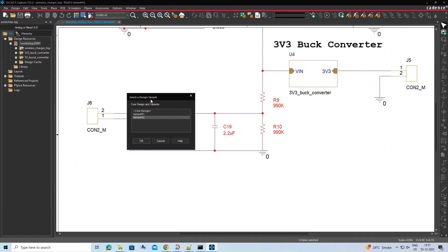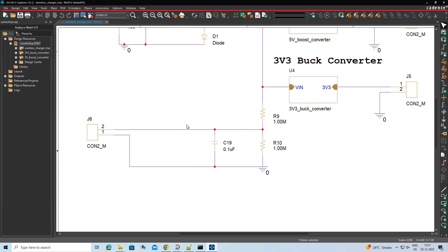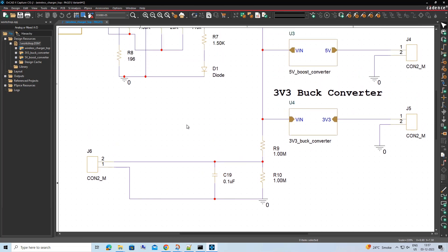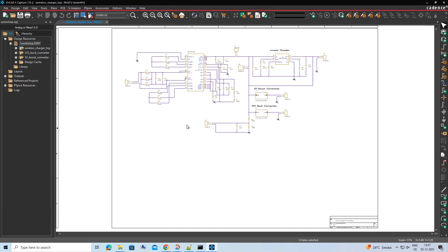To switch back to the Core View design, select Core Design from the Variant View dialog and click OK.